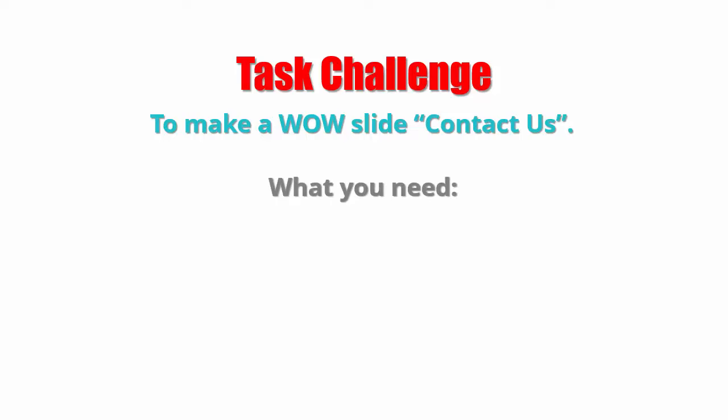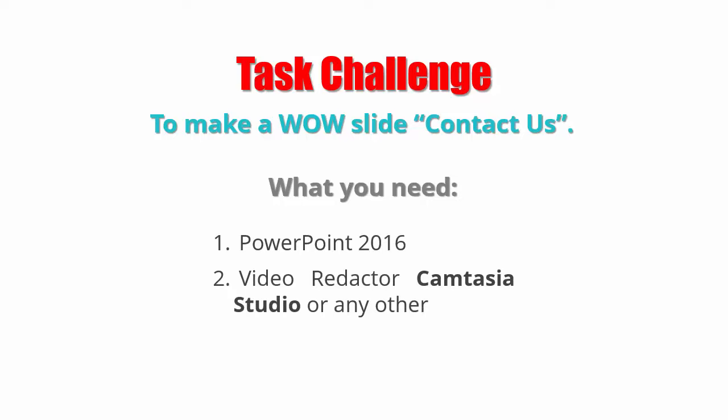We have a task challenge that I called to make a wow slide contact us. Your sources for the work is PowerPoint 2016 and Video Reductor Comtesia Studio or any other that will help you to shoot the screen when you will go to the website to show the contact form.